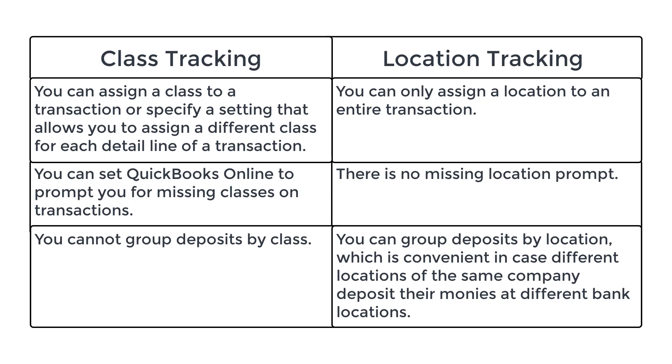With Class Tracking, you can set QuickBooks Online to prompt you for missing classes on transactions. And remember, I encouraged you to uncheck that option. With Location Tracking, there is no missing location prompt. With Class Tracking, you cannot group deposits by class.